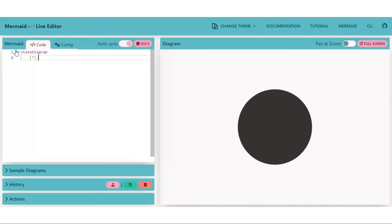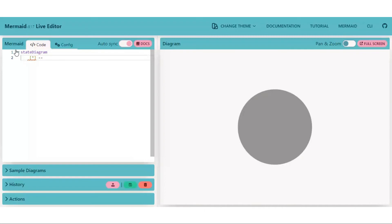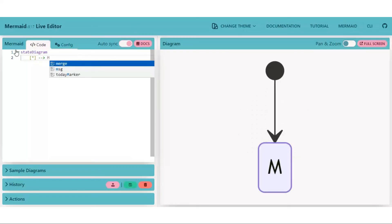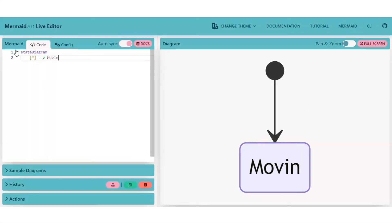This is a state diagram, so we are using directional edges to show that. Create another stage. Let's say a moving stage.